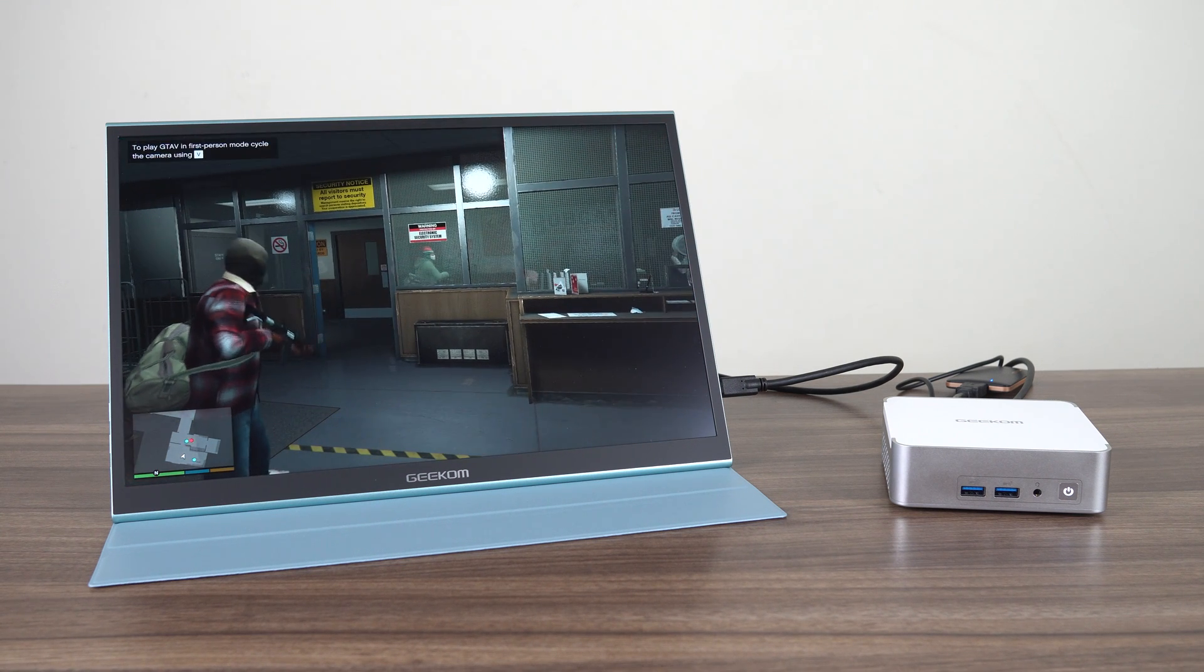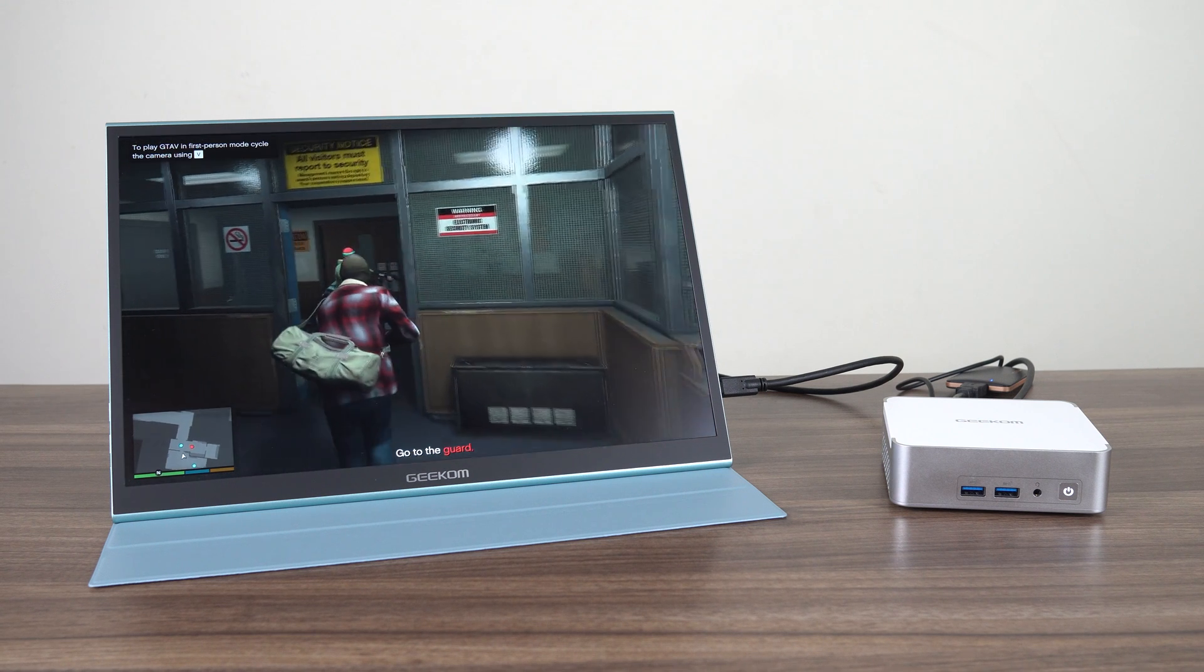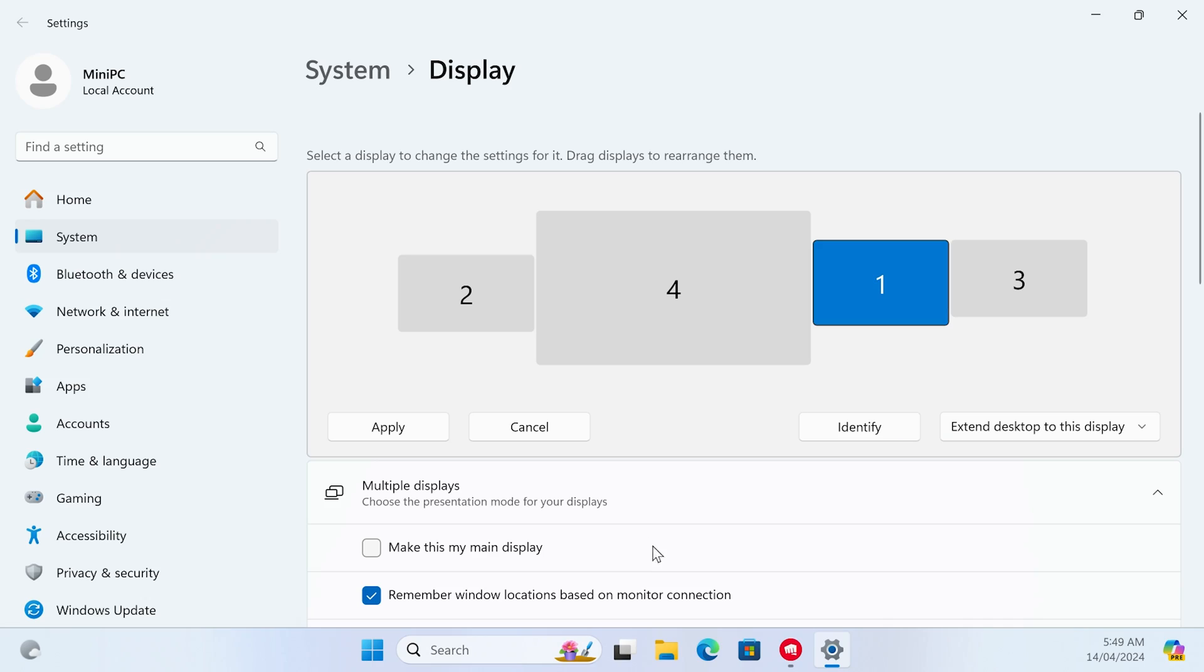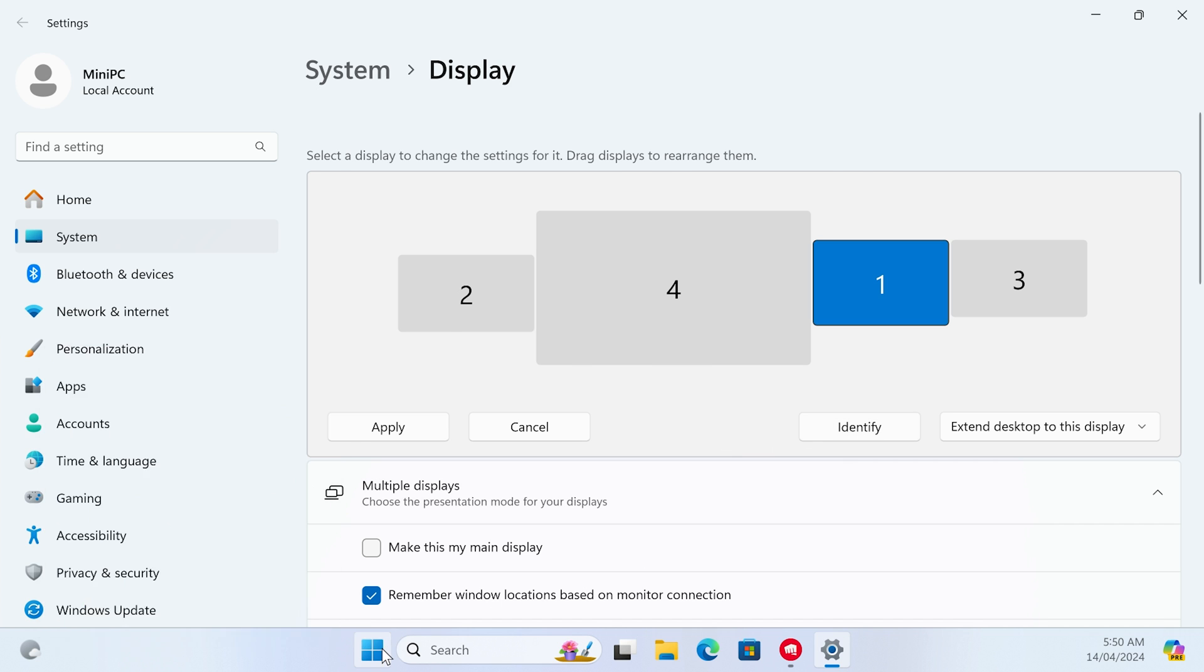As an example, this Geekom USB-C monitor can be powered by the mini. I also tested it with 4 displays at the same time, and yes, it works great.